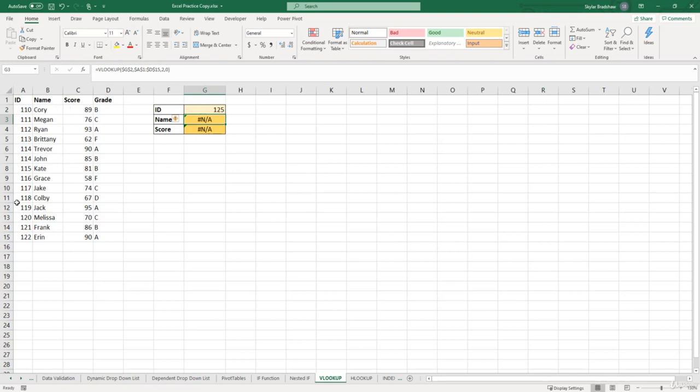So to handle these types of errors, we can expand our VLOOKUP formula to make this error more descriptive. So if our VLOOKUP formula can't find an ID, instead of returning NA, we can tell it to return a different value.